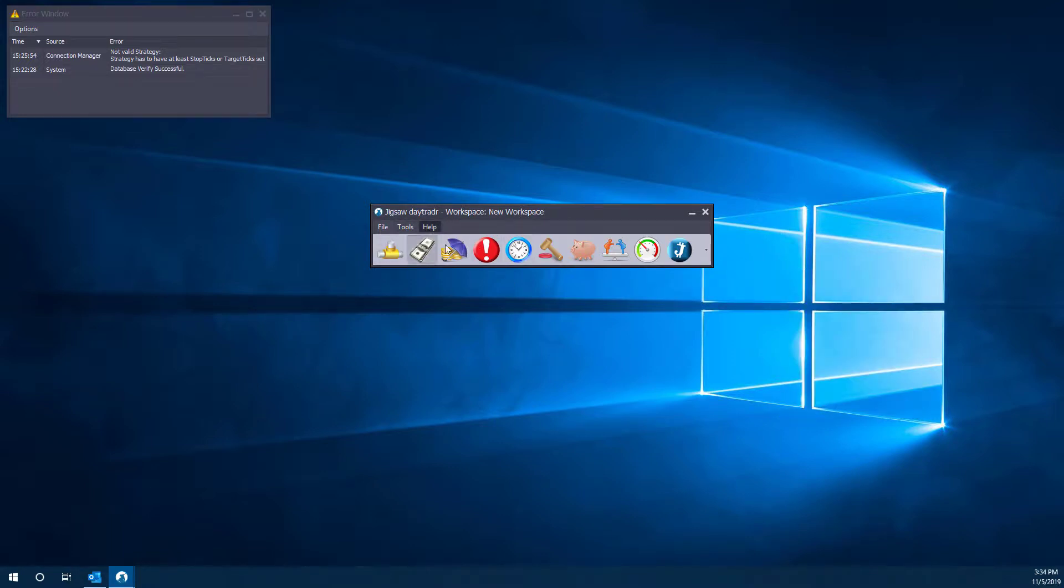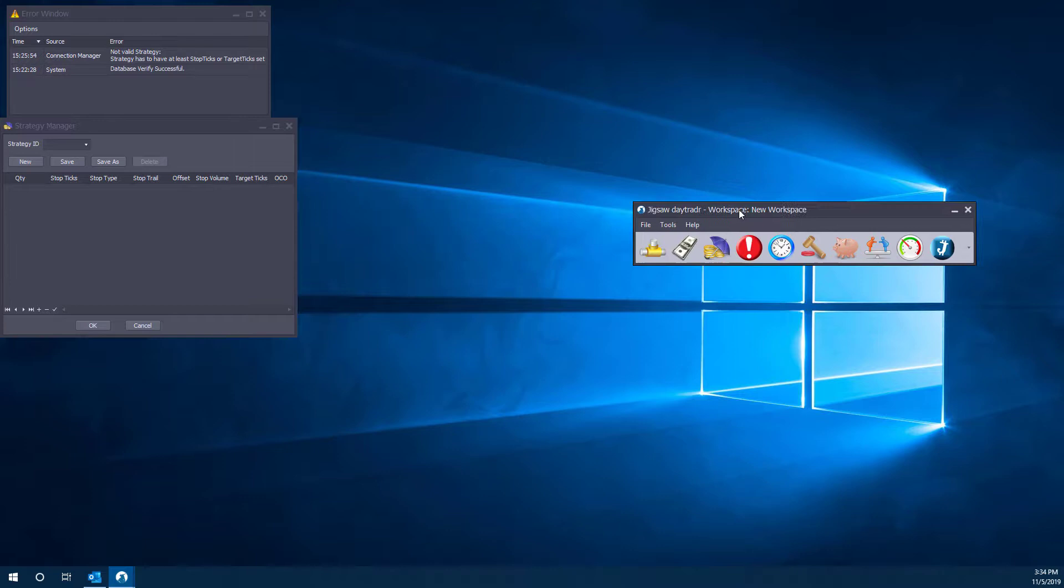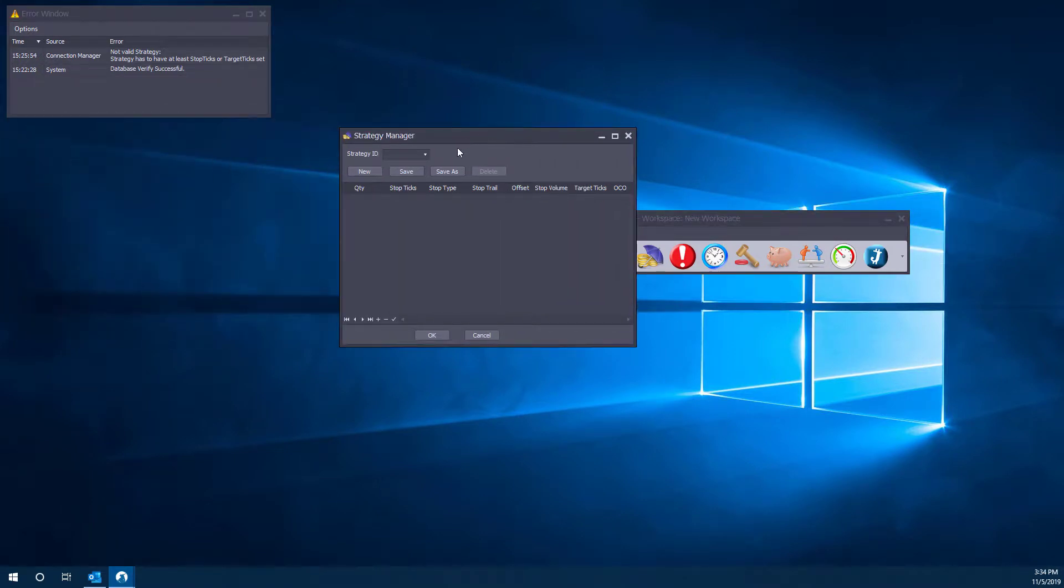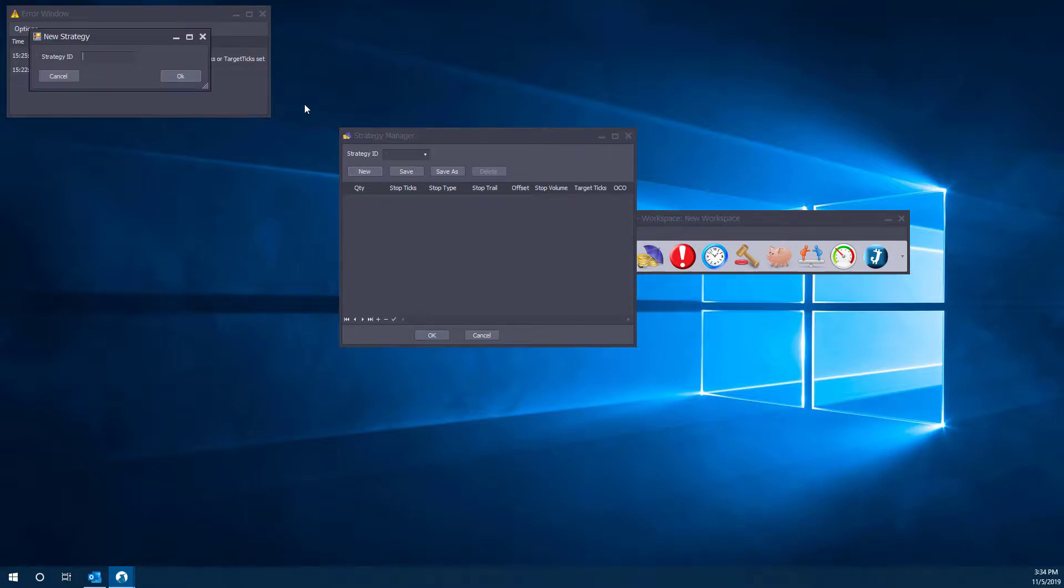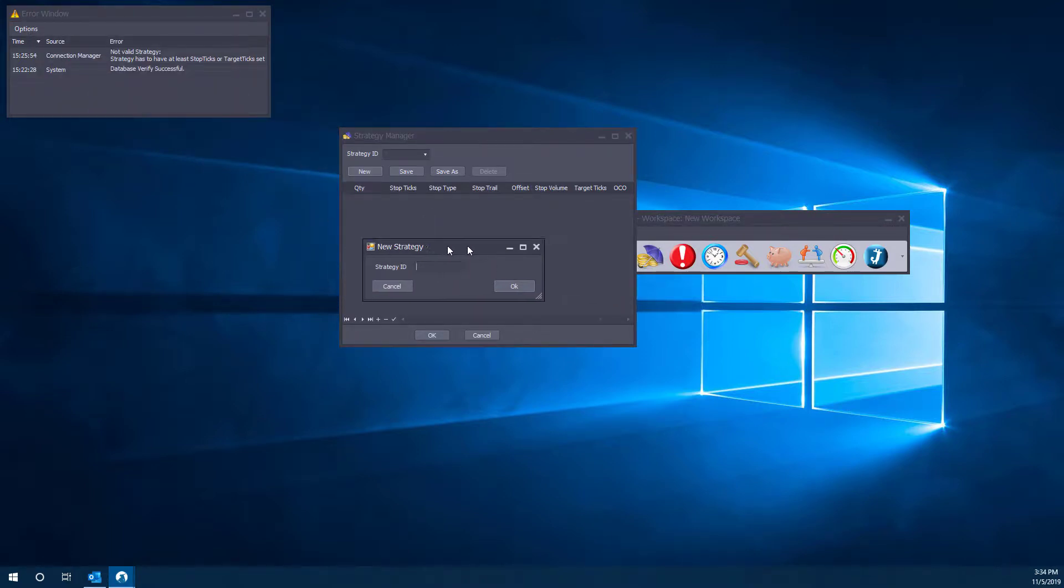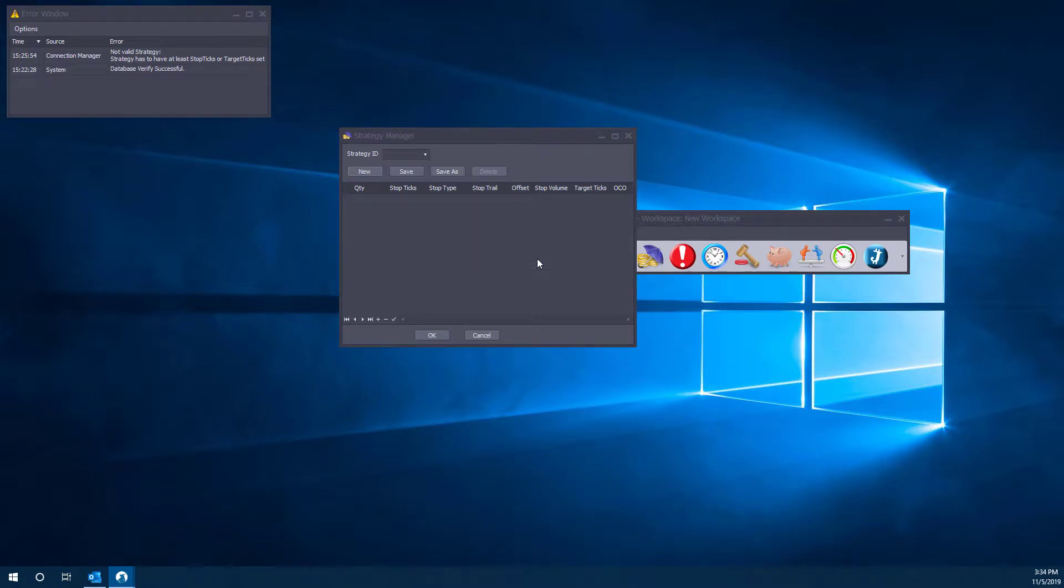So now that we got that out of the way, let's click on the strategy manager and get into the meat of things. First up, you'll need to create an ID for yourself. We'll click on New. Here is our new strategy window that comes up. This is our strategy ID. We can name this 'demo' just because we're doing a little demo here.